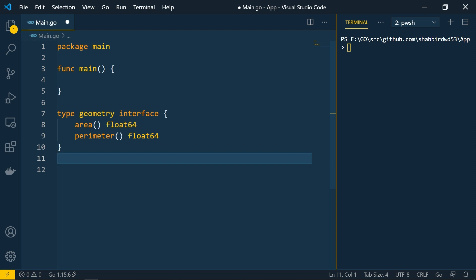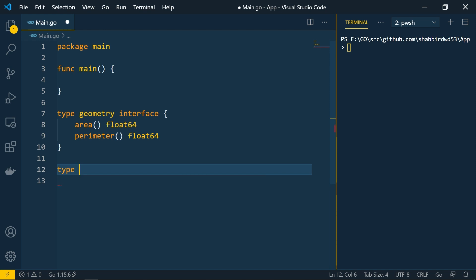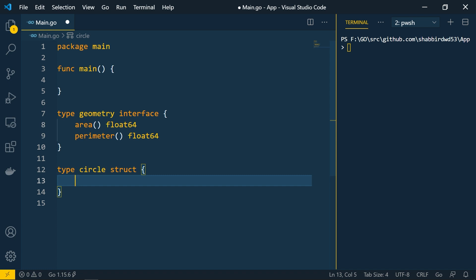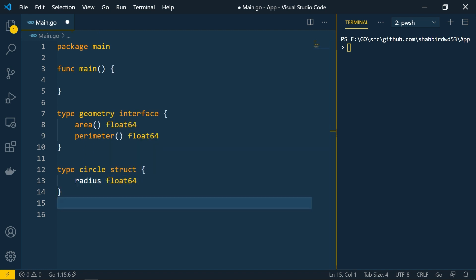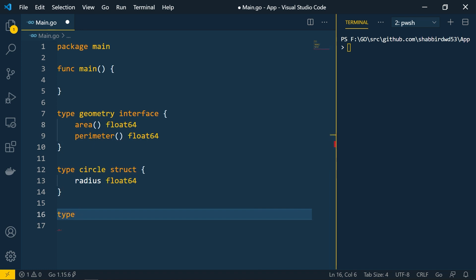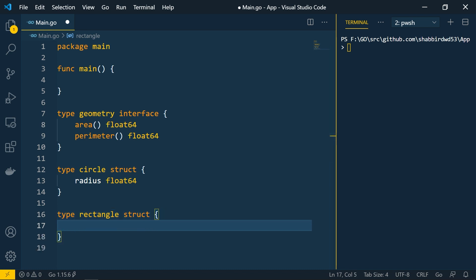For this geometry interface, let's create a couple of structs. We'll create 'circle' and 'rectangle' and implement the required methods for those structs. So: type circle struct with property radius of float64, and type rectangle struct with two properties — height and width, both float64.